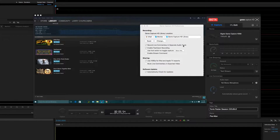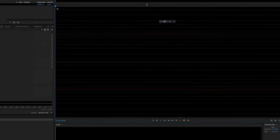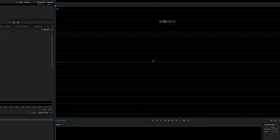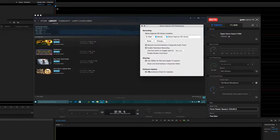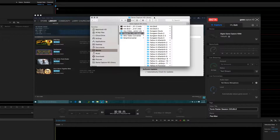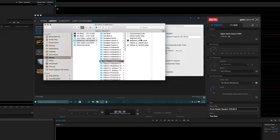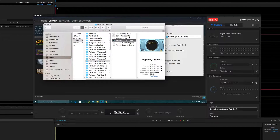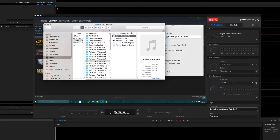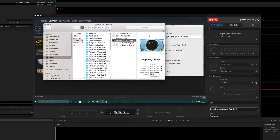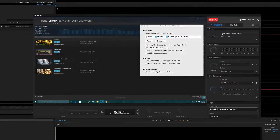Down here we've got 'Record live commentary in a separate audio track.' I run all of my audio through Adobe Audition, which makes it clean and removes things like breathing noises. If you're not going to edit your audio separately, I'd suggest leaving this turned off. But if you do use it, it'll give you three files: the primary video file, the game audio in a separate file, and your commentary — all importable into any video editor of your choice.